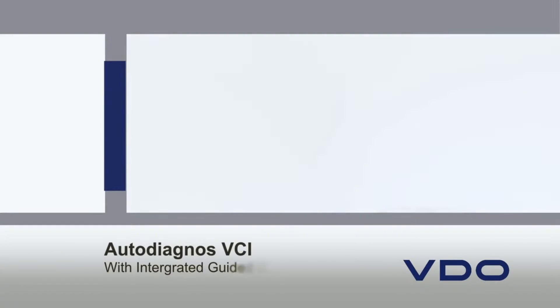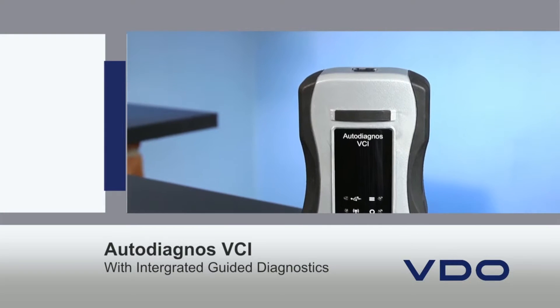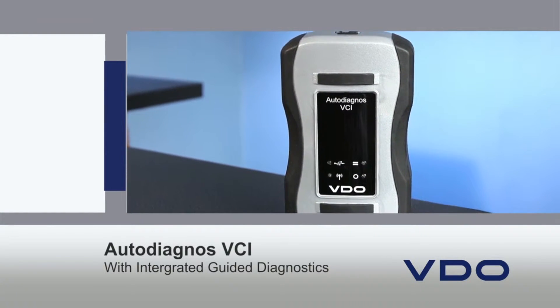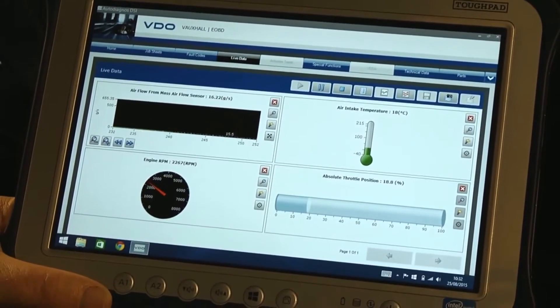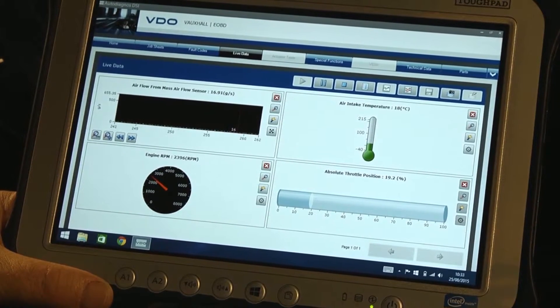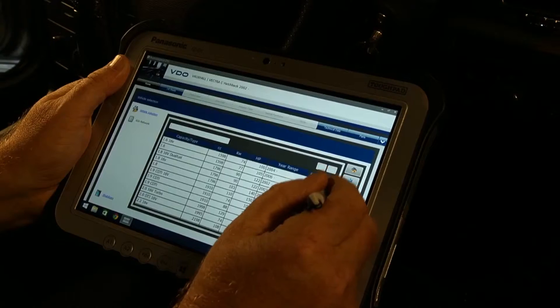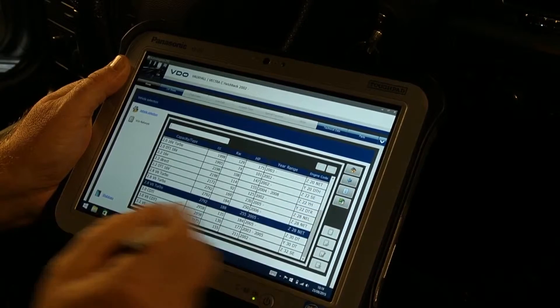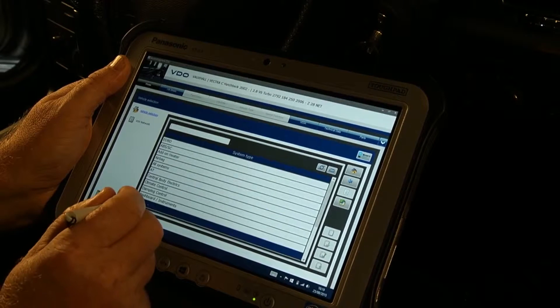The VDO Auto Diagnose VCI, or Vehicle Communication Interface, is an all-round tool for supporting automotive diagnostics across a wide range of vehicles. The VDO Auto Diagnose VCI is available to purchase with a touchpad tablet PC, specially developed for tough workshop environments, giving you true portability.